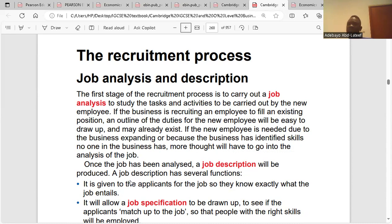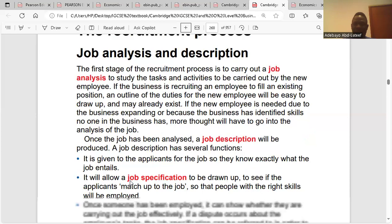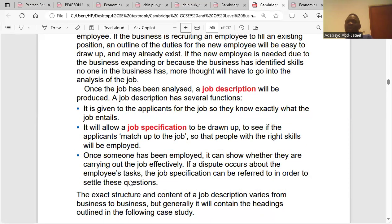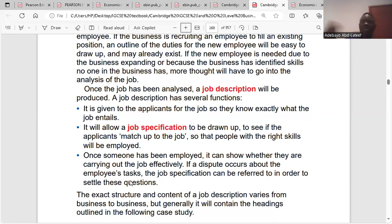That leads to job description. Once job analysis is done, a job description is produced. The job description outlines the functions of the individual to be employed. It is given to the applicant so they know exactly what the job entails. It also allows a job specification to be drawn up to see if the applicant has the right skills. Once someone has been employed, the job description can show whether they are carrying out the job effectively, and if a dispute occurs about the employee's tasks, the job description can be referred to.